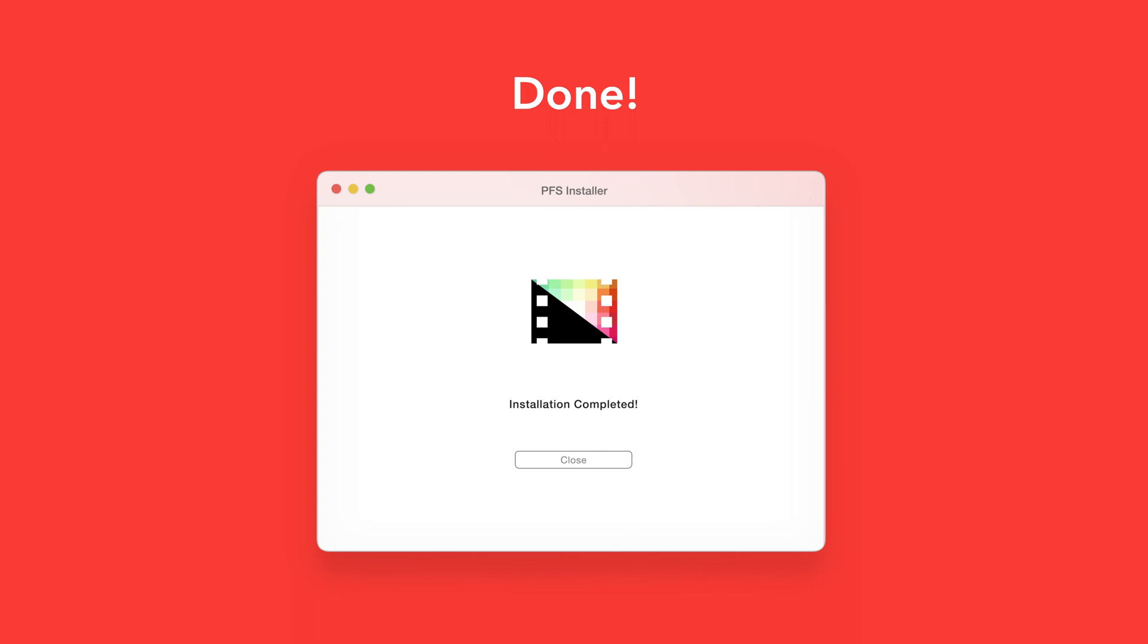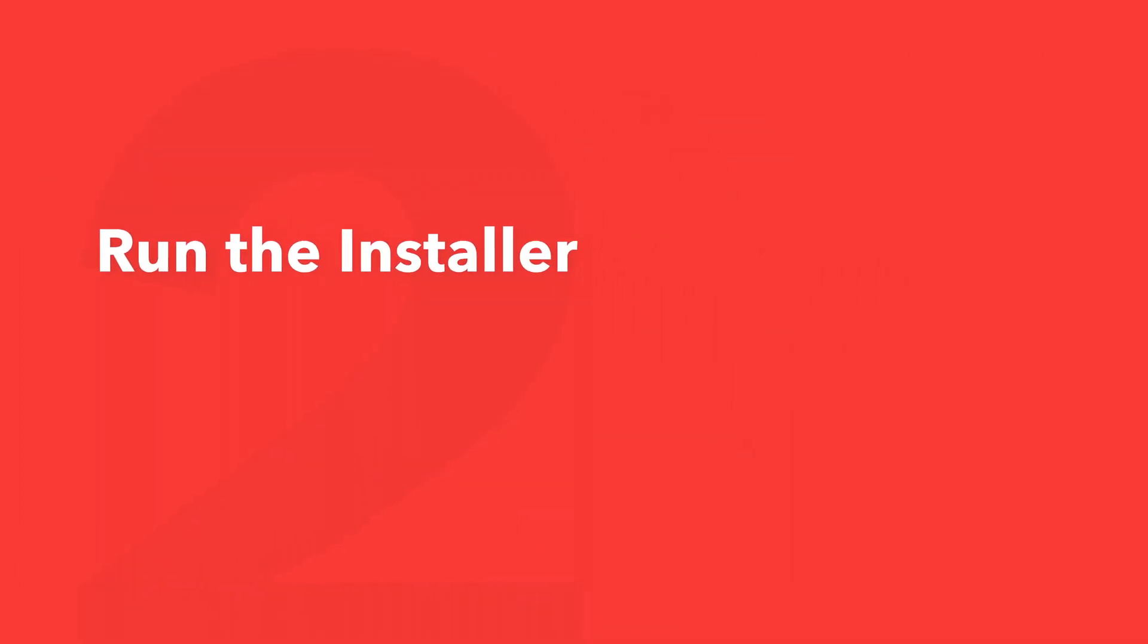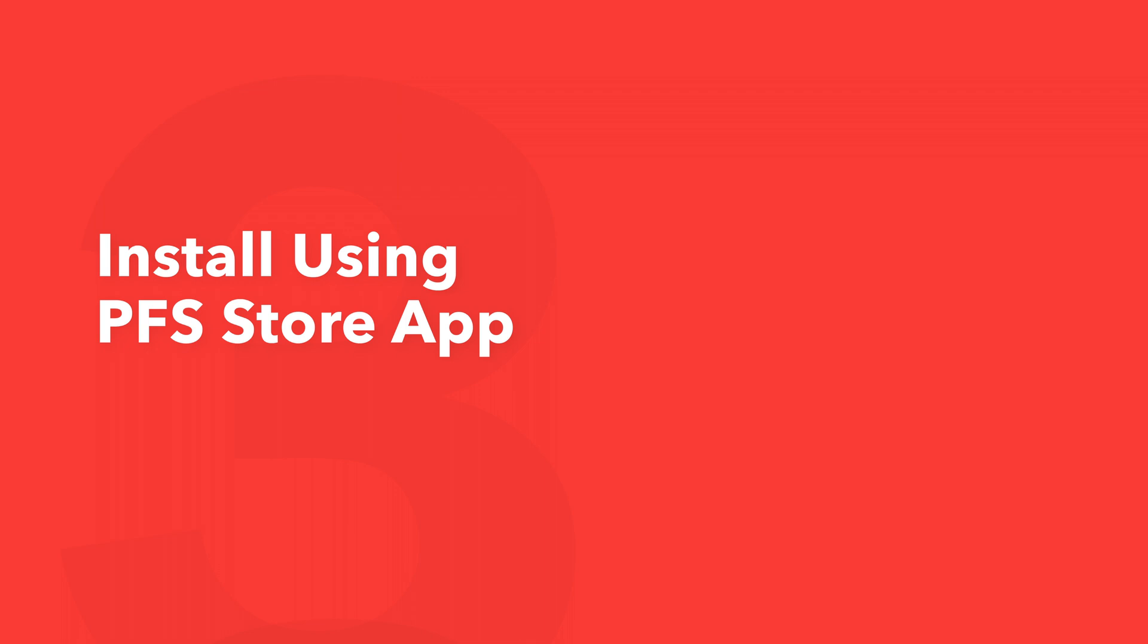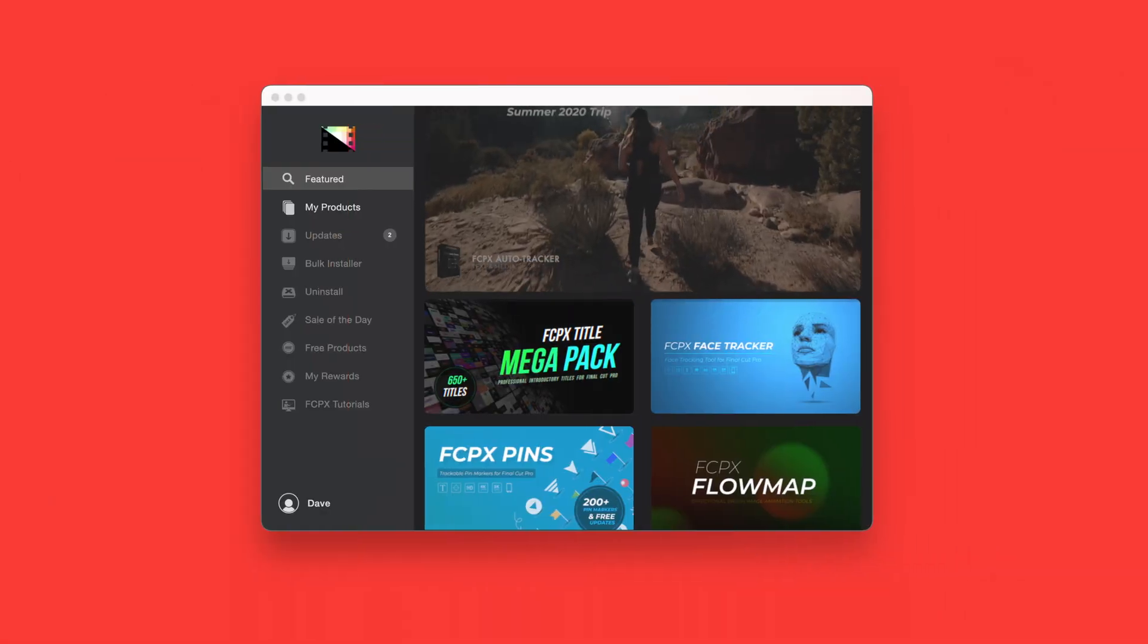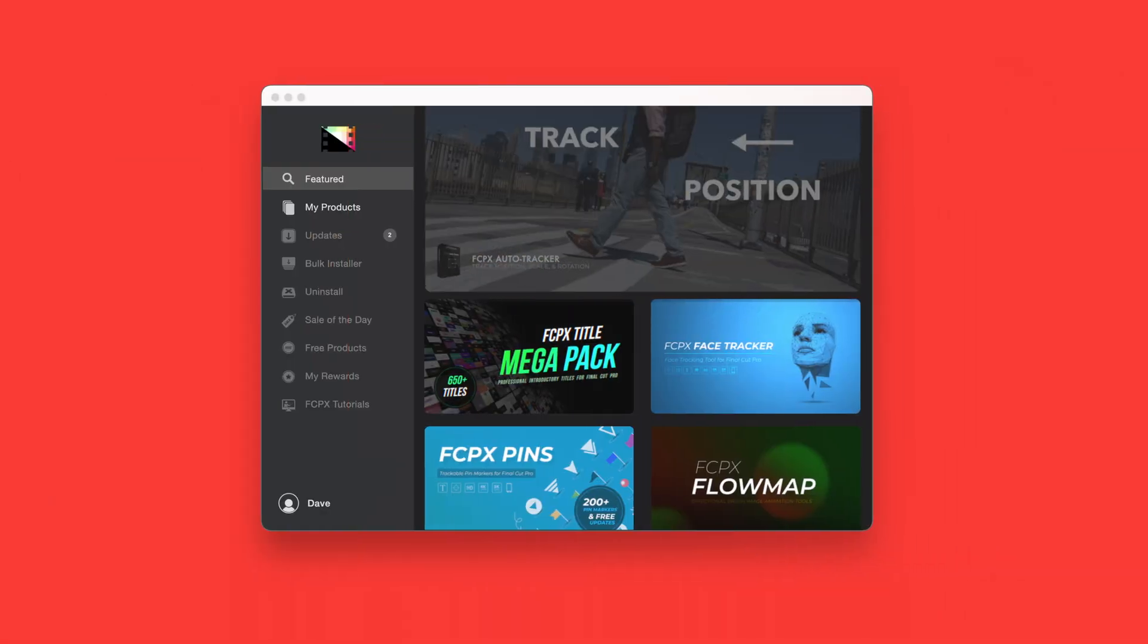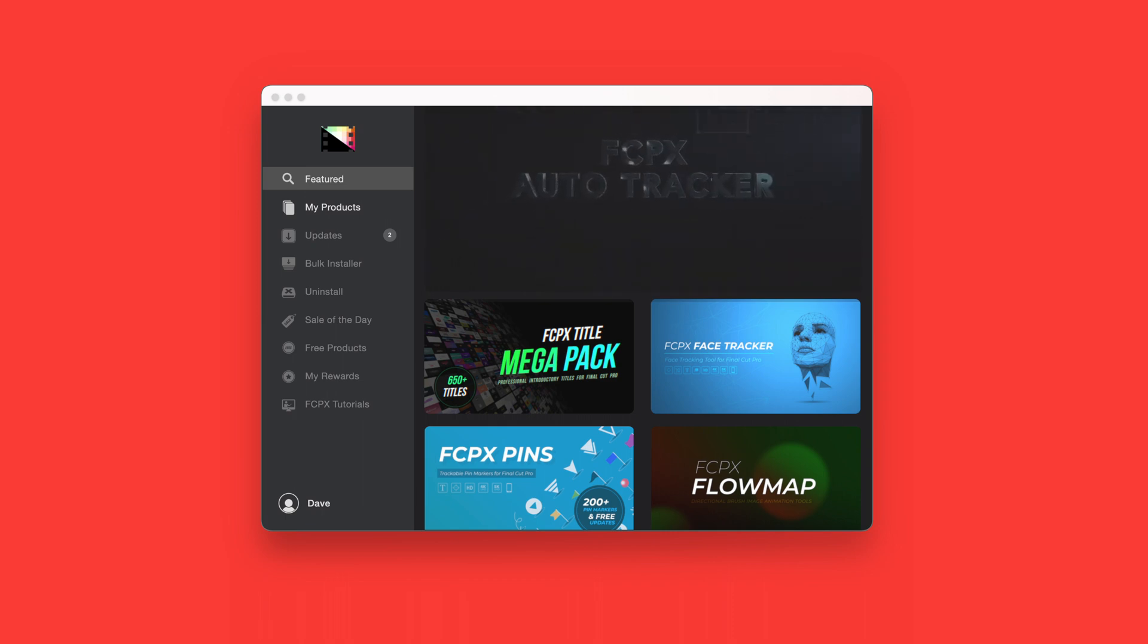An even faster way to install and update products is to use the Pixel Film Studios store app. If you'd like to learn more about the app and how it works, be sure to check out the video linked in the description below.